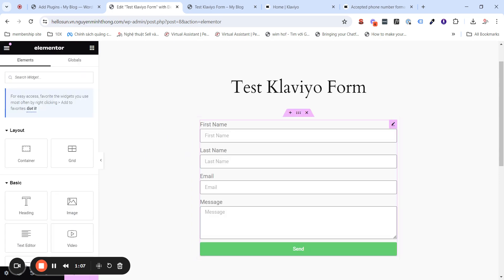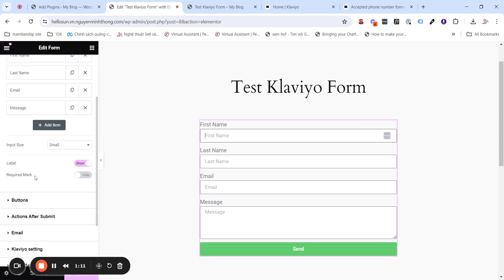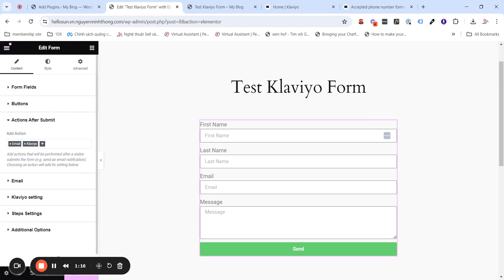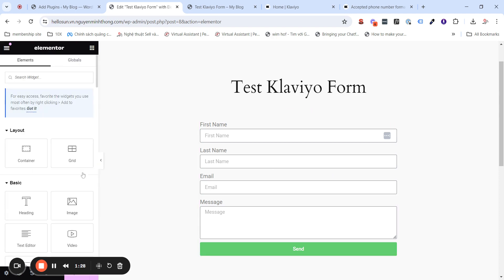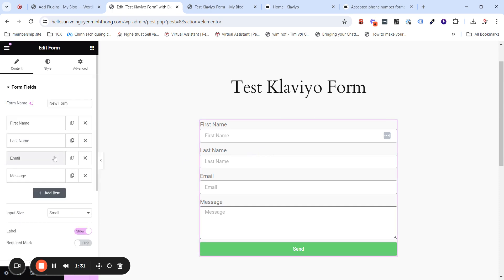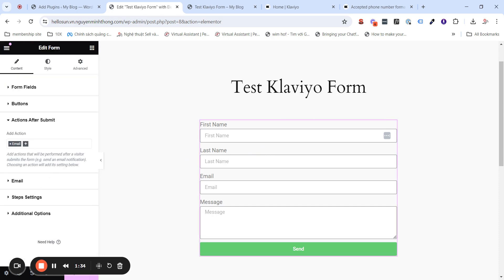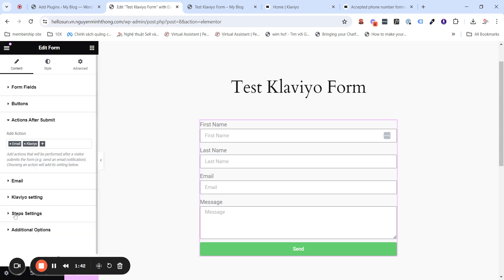And then, in the left panel, in the action after submit, you please make sure that you add the Klaviyo into this. If not, the plugin will not work. In the first time when you open, it will not have the Klaviyo. Then, click on this little plus sign and then click on Klaviyo.